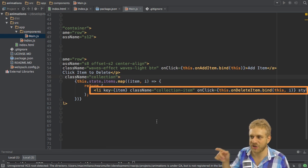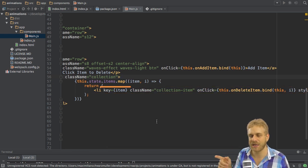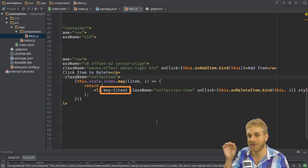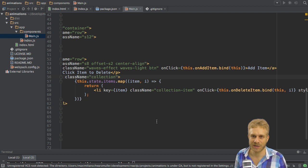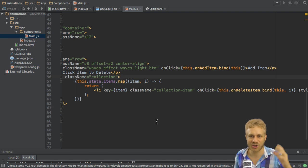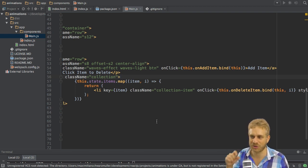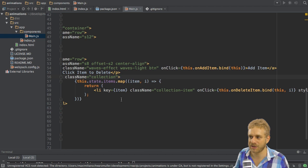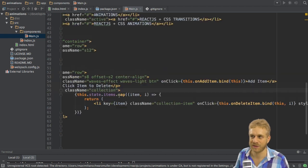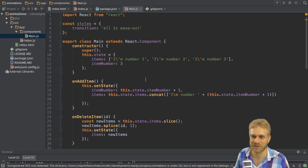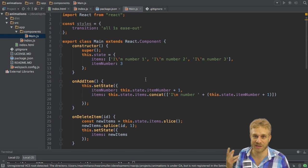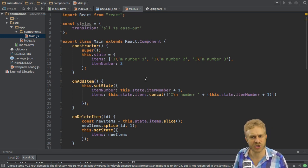Notice that I give each item a key here, which is very important when using this tool I'll soon show you. It allows ReactJS to keep track of your individual items. The key I use here simply is the item itself, since my items here are simply some strings which I can use as keys and which are unique, which the key certainly should be.